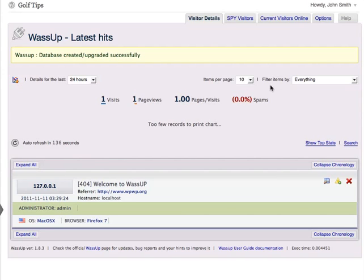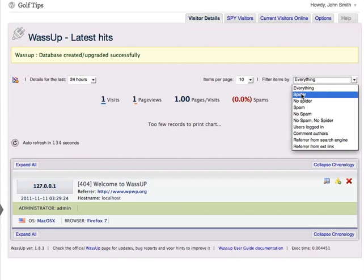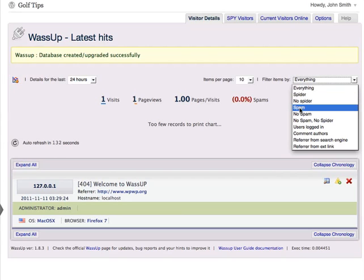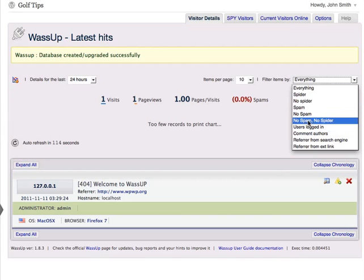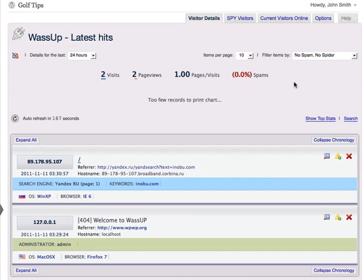On the right, you can also filter the items by everything, spider, no spider, spam, no spam, and so on. To get a more accurate report, I will choose no spam and no spider. And this will give you a true measure of how many visitors you're actually getting.